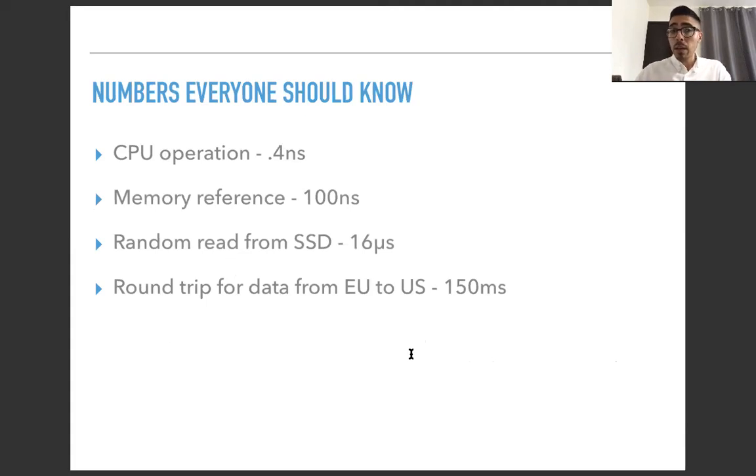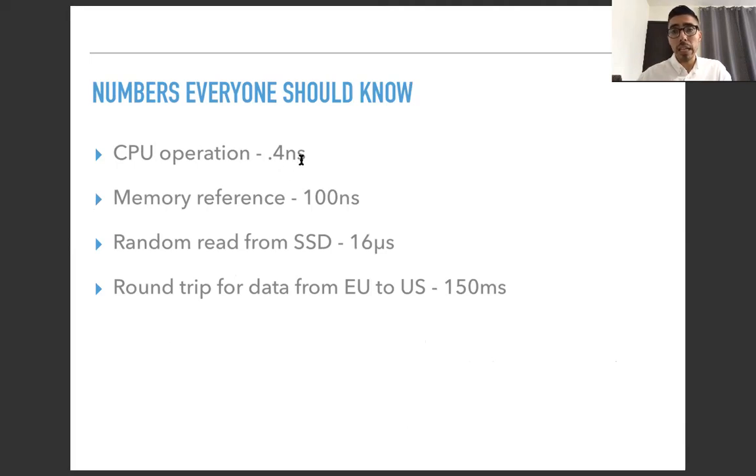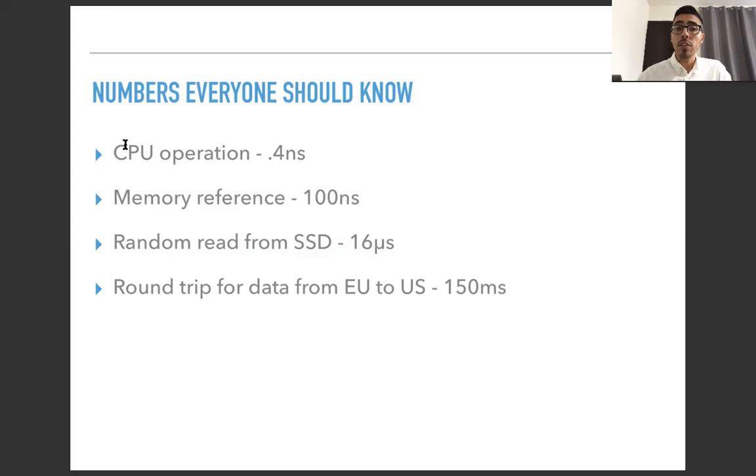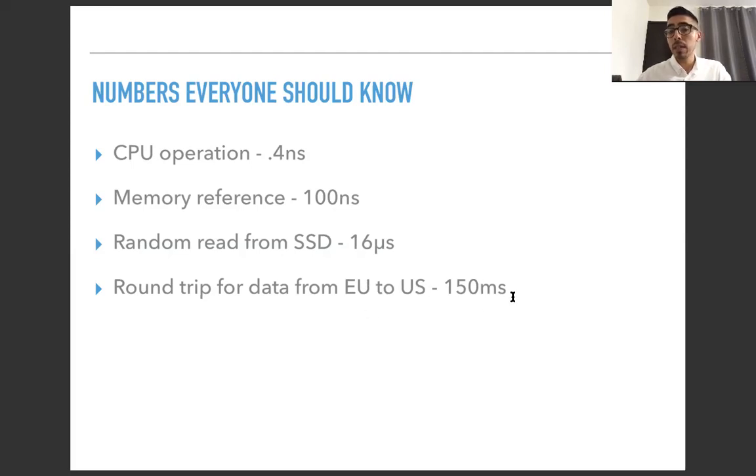So what are the numbers that everyone should know? So a CPU operation, basically executing anything with the CPU, takes about 0.4 nanoseconds. That's super, super, extremely fast. And after that, the memory reference, that's from the RAM memory, takes 100 nanoseconds. So it takes like 200 times more than the CPU operation. Then we have the random read from the SSD, it takes 16 microseconds. And we have a round trip for data from the European Union to the US, it's 150 milliseconds.